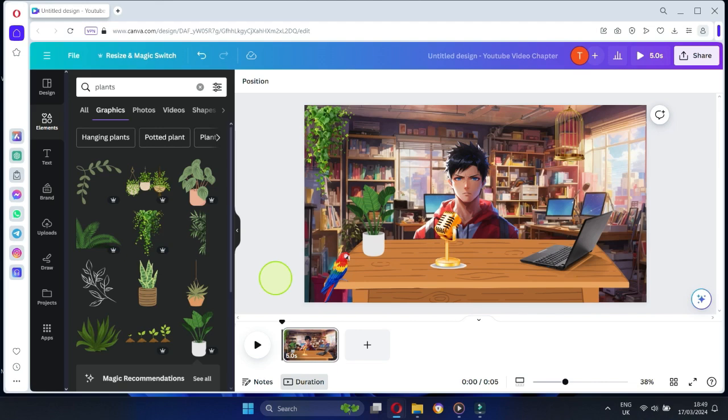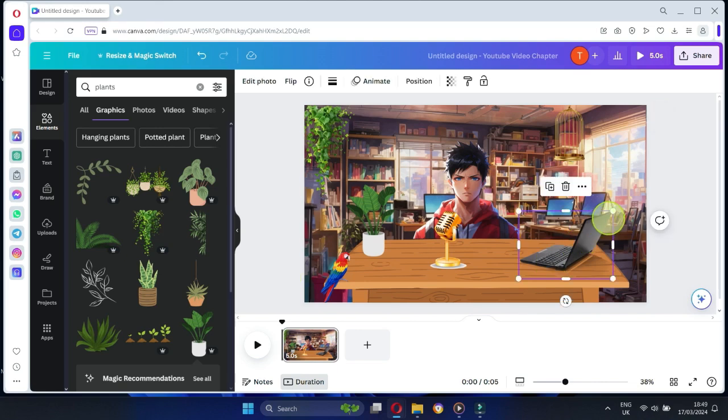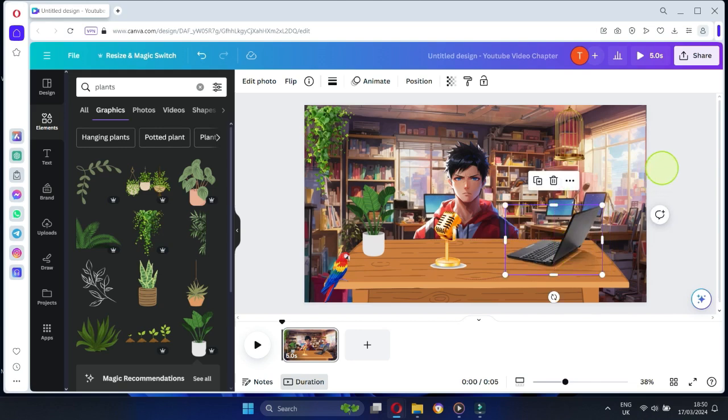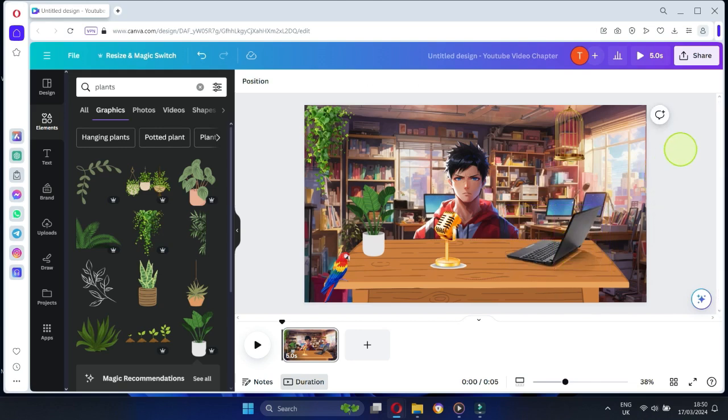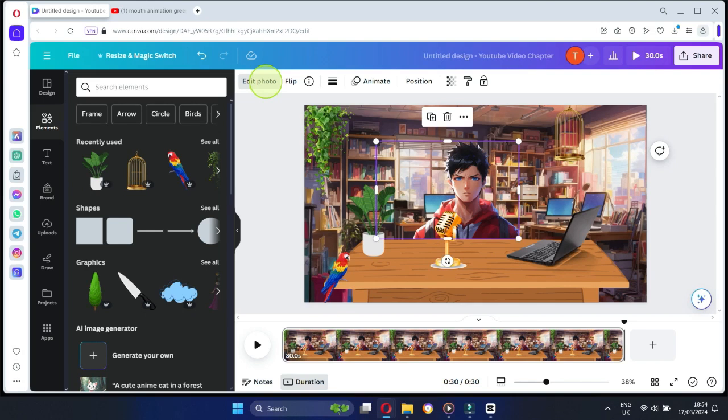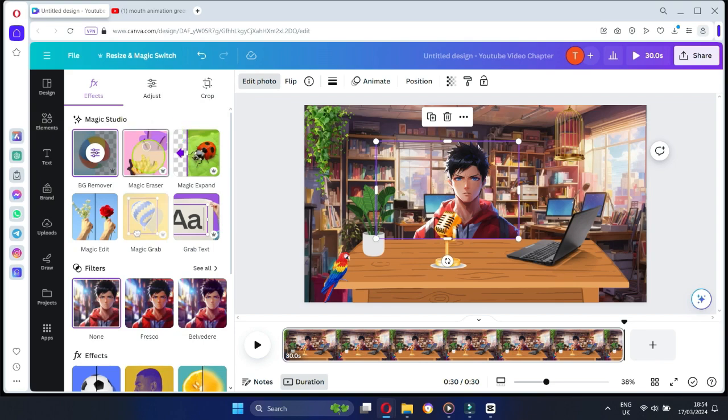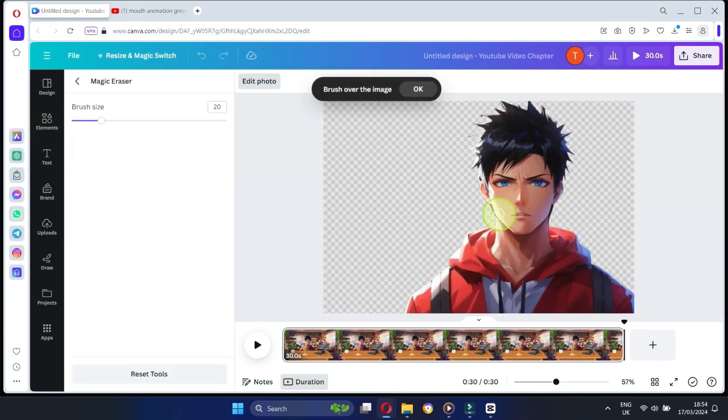Once you're happy with your scene, it's time to blend everything together. Make sure your character interacts naturally with the added elements for that extra touch of realism. To remove the mouth of your character, first, select the image. Then, click on Edit Photo, followed by Magic Eraser. Next, select the mouth area and press Enter.